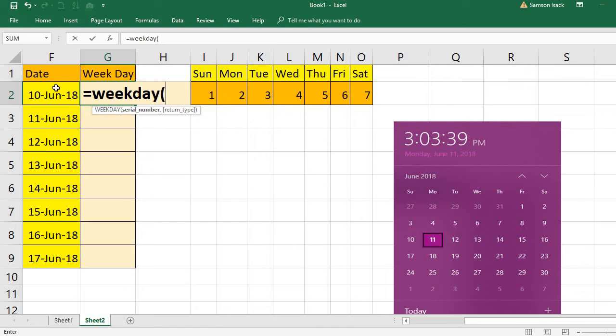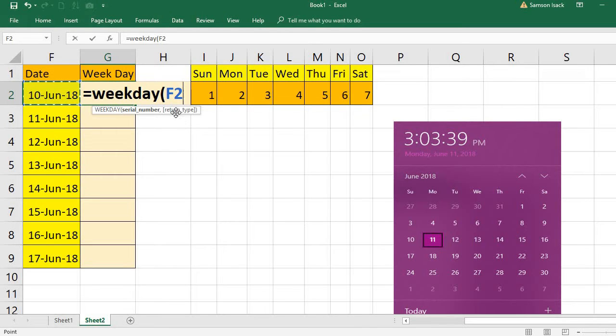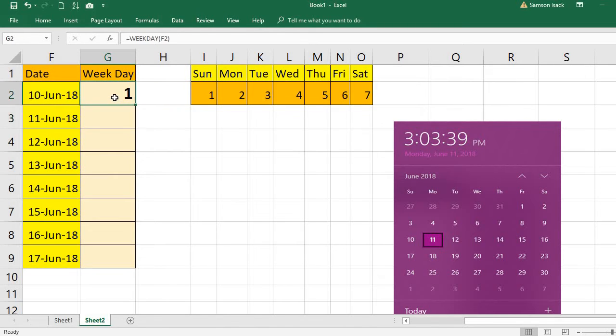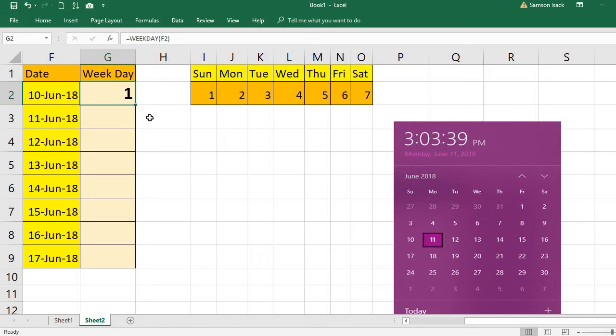So I use WEEKDAY. I want the weekday of this date. So I just give the date, and it also has a return type, but I'm not using the return type now. I just want the default values. Just close the bracket, enter, which is one, which is nothing but a Sunday.